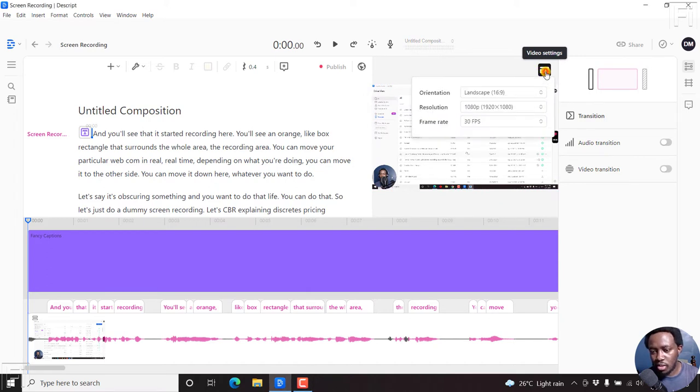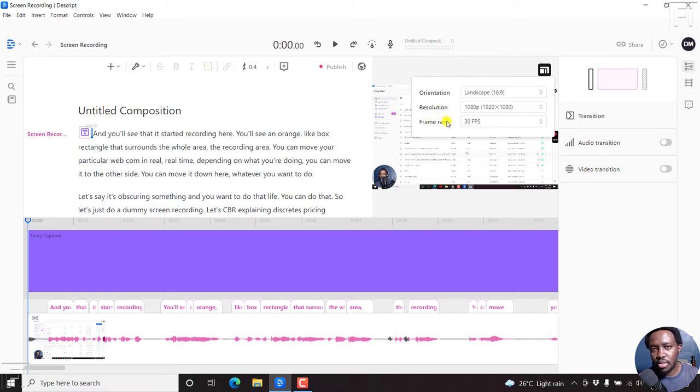If you click on that, you'll get three options: the orientation, resolution, and the frame rate.